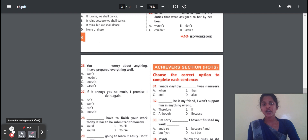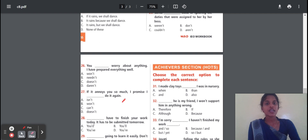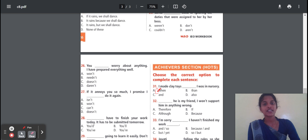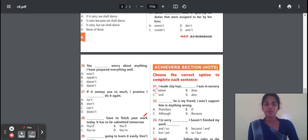Choose the correct option to complete each sentence. Question 30: I need to play with toys — dash — I was in nursery. The correct option is 'when'. The action is completely done in the past, so 'when' is the correct option. Question 32: He is my friend, I won't support him in anything wrong. The condition means we should always play with that. If the condition is given, we place 'although' in the middle — C option, 'although', is the correct one.